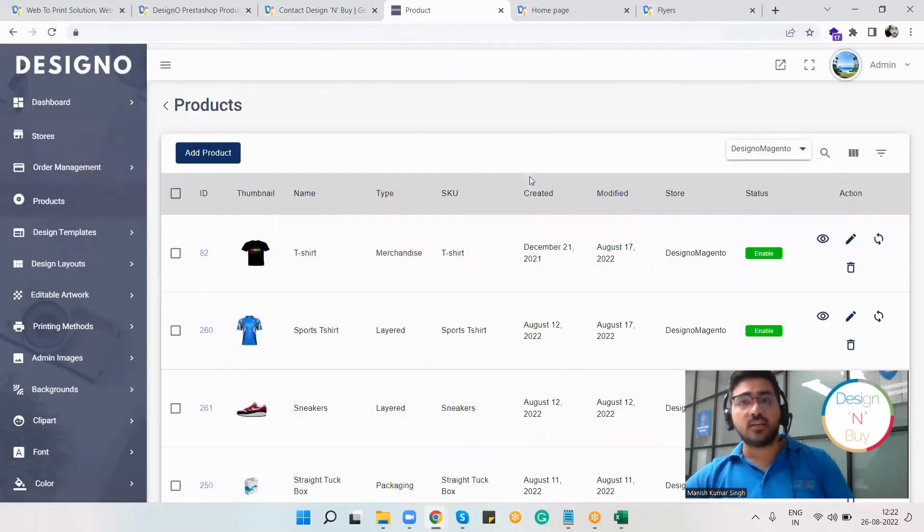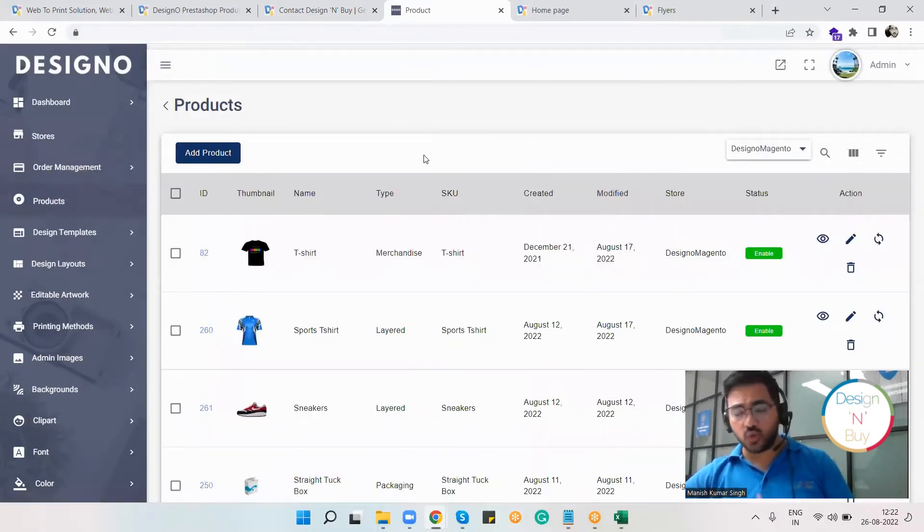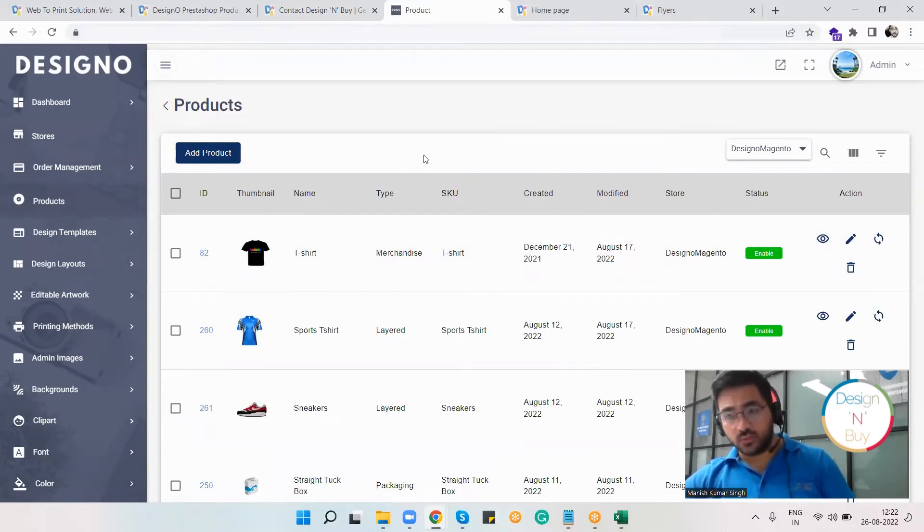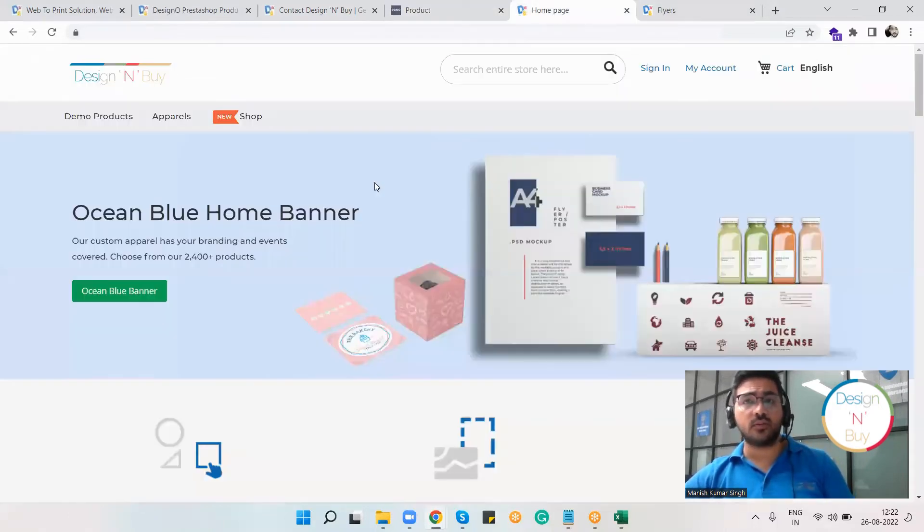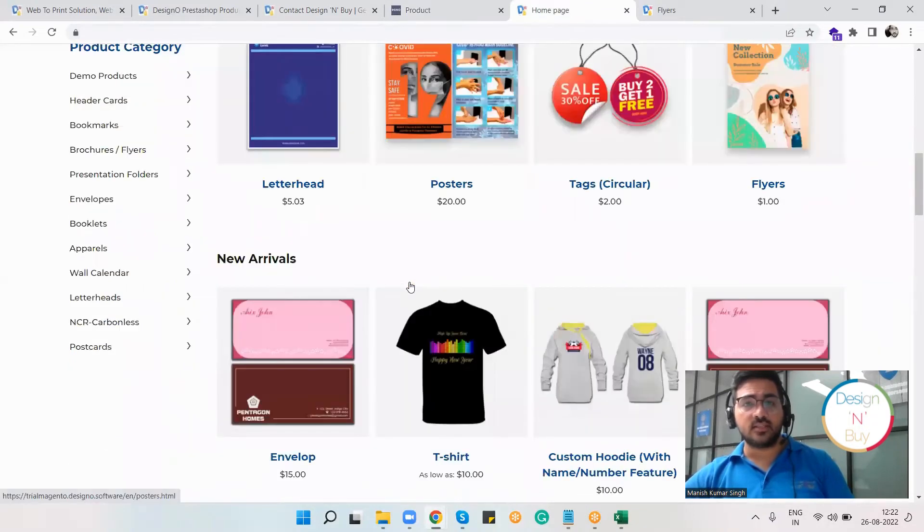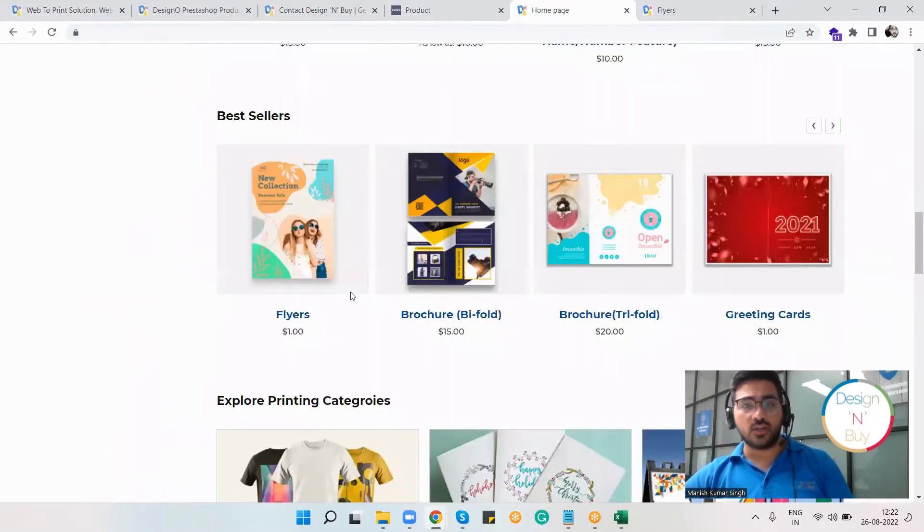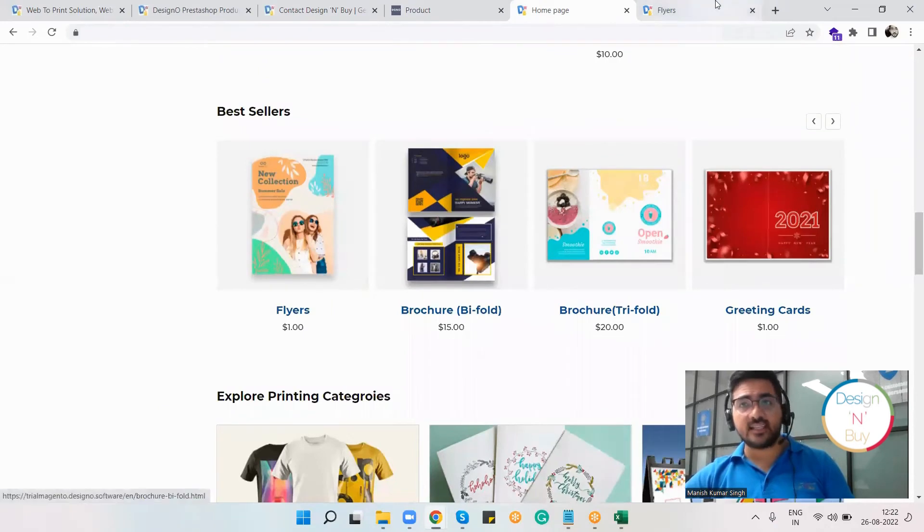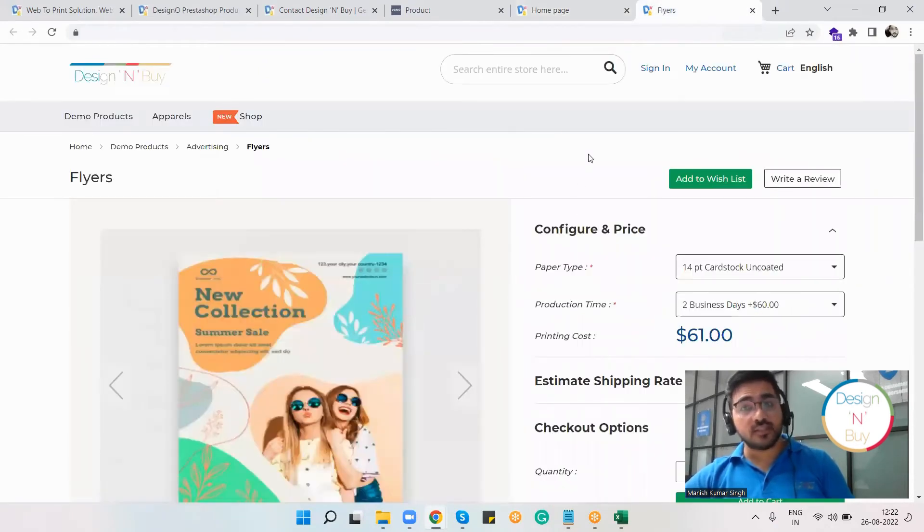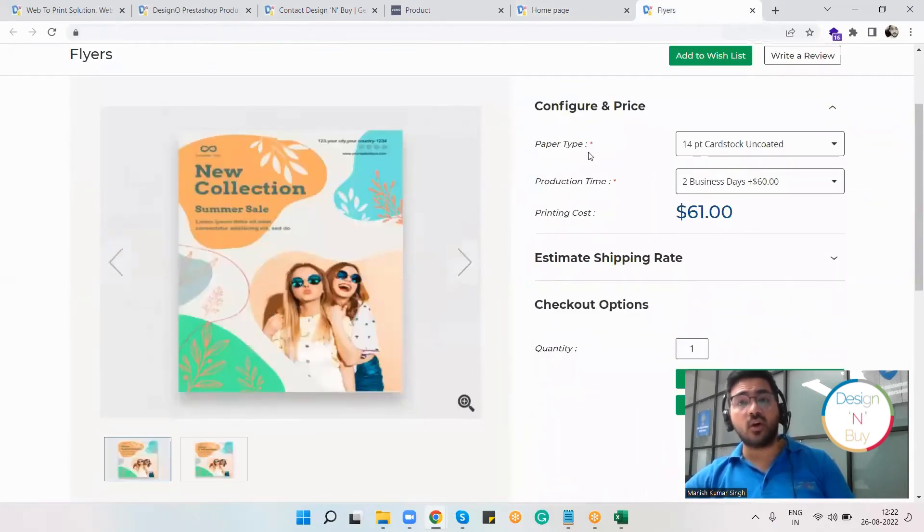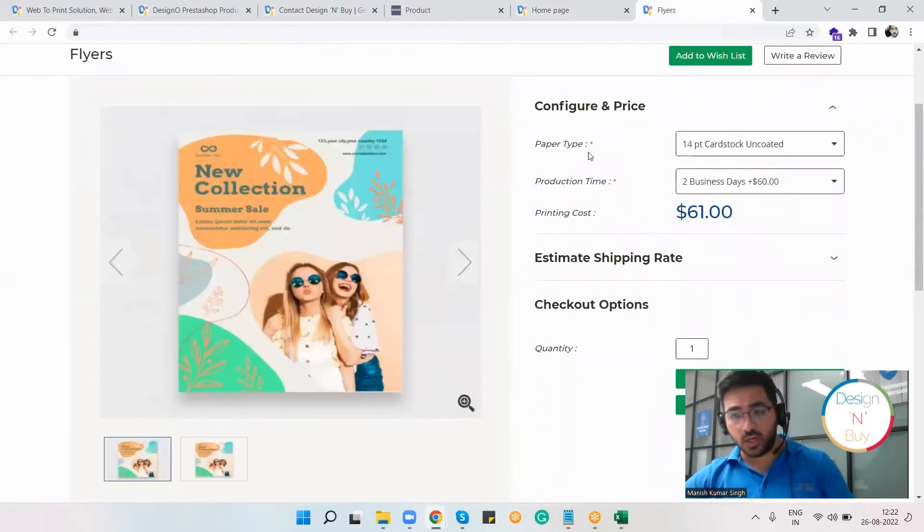Let me show you how it looks to an end user. As a customer, I'll come to your website and check all the products you're offering. For example, I'm interested in this product, so I'll select it. Previously, I was only able to get the add to cart option because the Designer plugin was not installed.